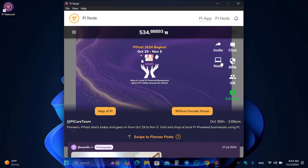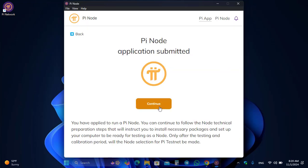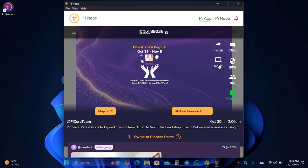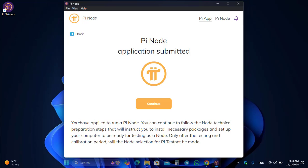Click dismiss, then click on the Node option and click Continue. There is a Visit Tech Setup troubleshooting option. Go back to the Pi app and click on the Node option. If there are any requirements you need to install them, similar to the older version of the Pi Node where you had to set the port and install Docker. You have applied to run a Pi Node — continue following the node technical preparation steps to install necessary packages and set up your computer for testing.